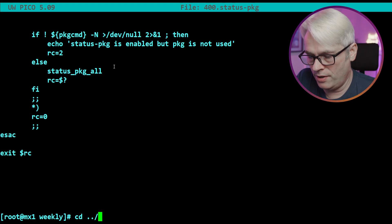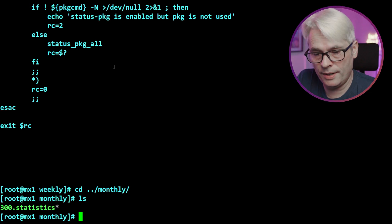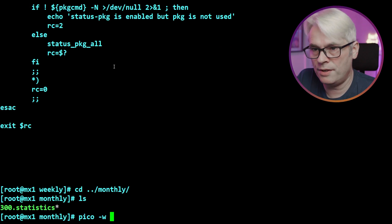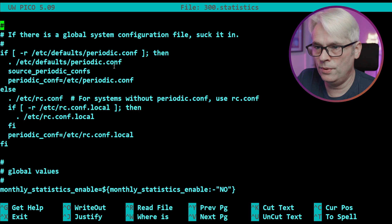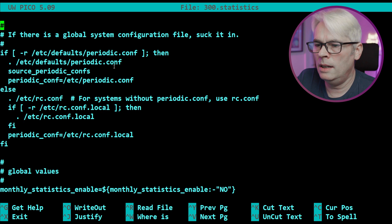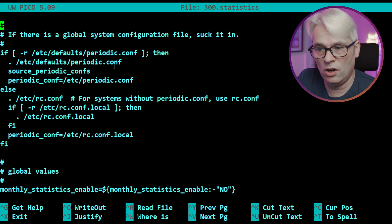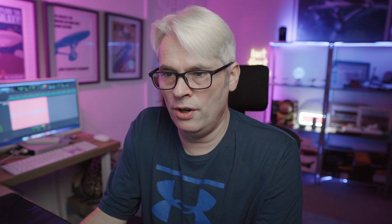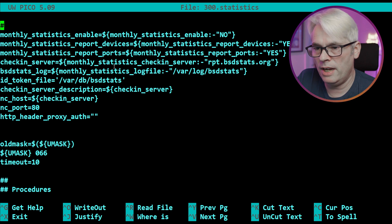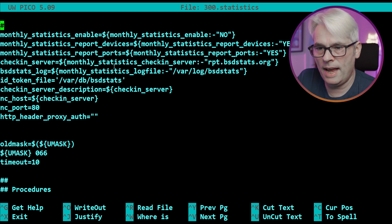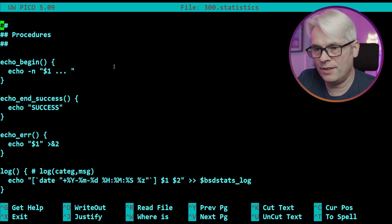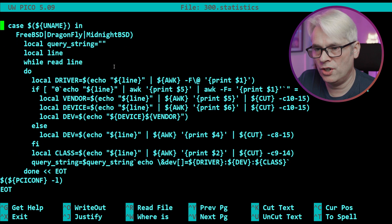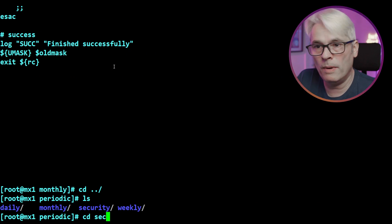It will just output a status of your packages and any that need updating, and you'll get an email for that. That's the good thing about periodics - it emails the results to you, assuming you've set that up. We'll have a look at that in a minute. But let's go into the monthly statistics. I wonder what that's all about. Use periodic.conf which is what I use. Okay, statistics, yep - BSD stats! That's what this is for.